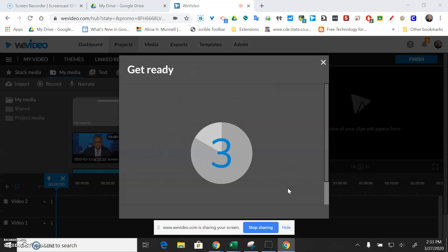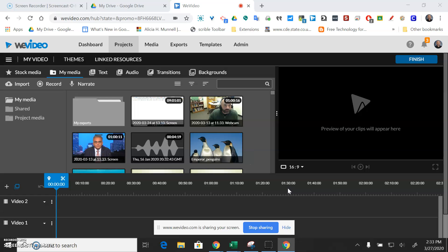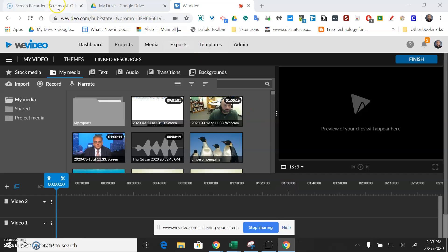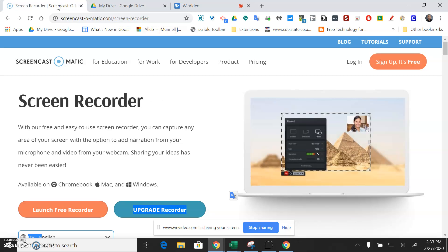And so now it's going to do a countdown and at this point it's going to be recording whatever I have on my screen as well as my webcam of me.